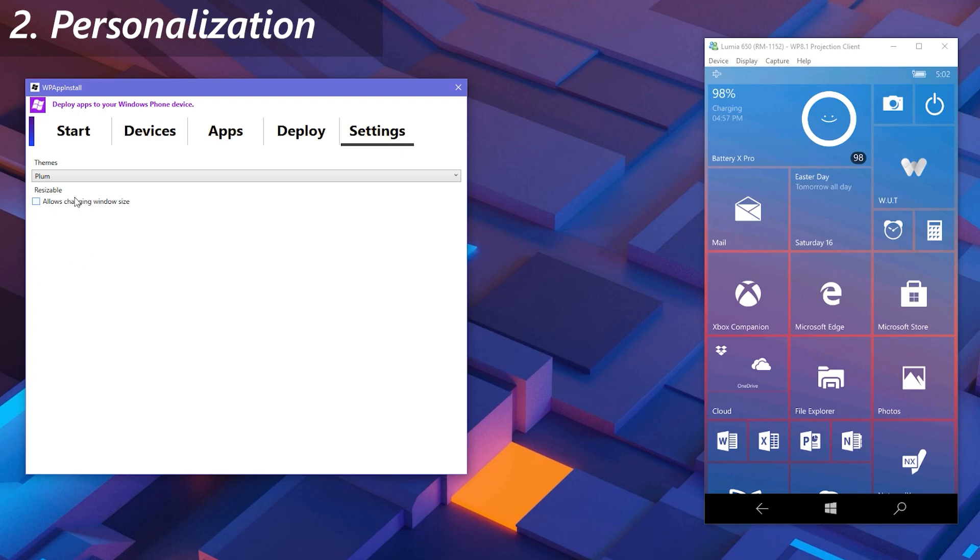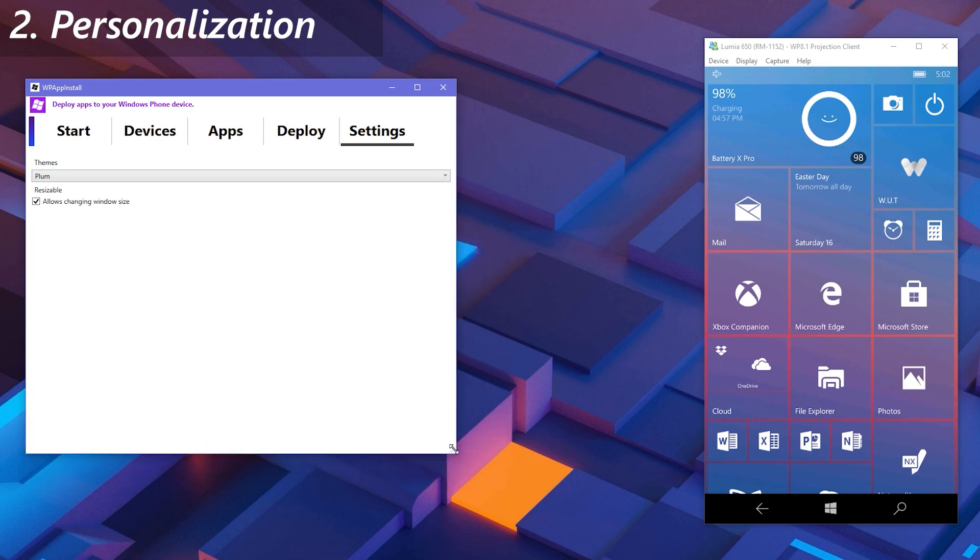You might have also realized that you can't resize, minimize, or maximize the deployer window. To allow doing this, you have to tick the Allow Changing Window Size checkbox. Right after you tick it, you'll be able to do everything we mentioned above.